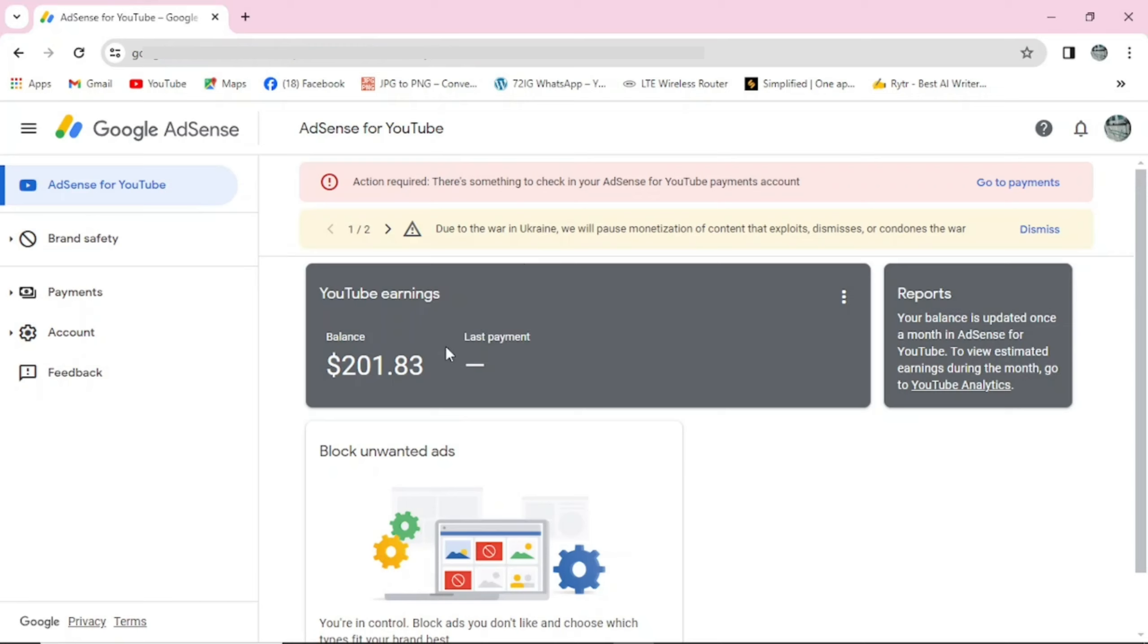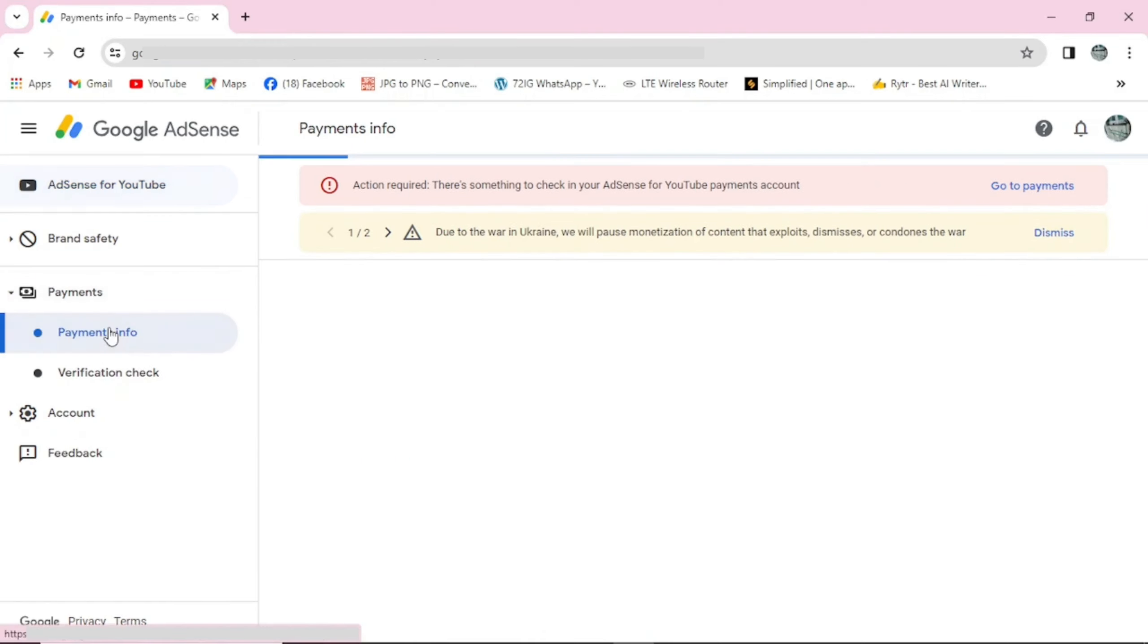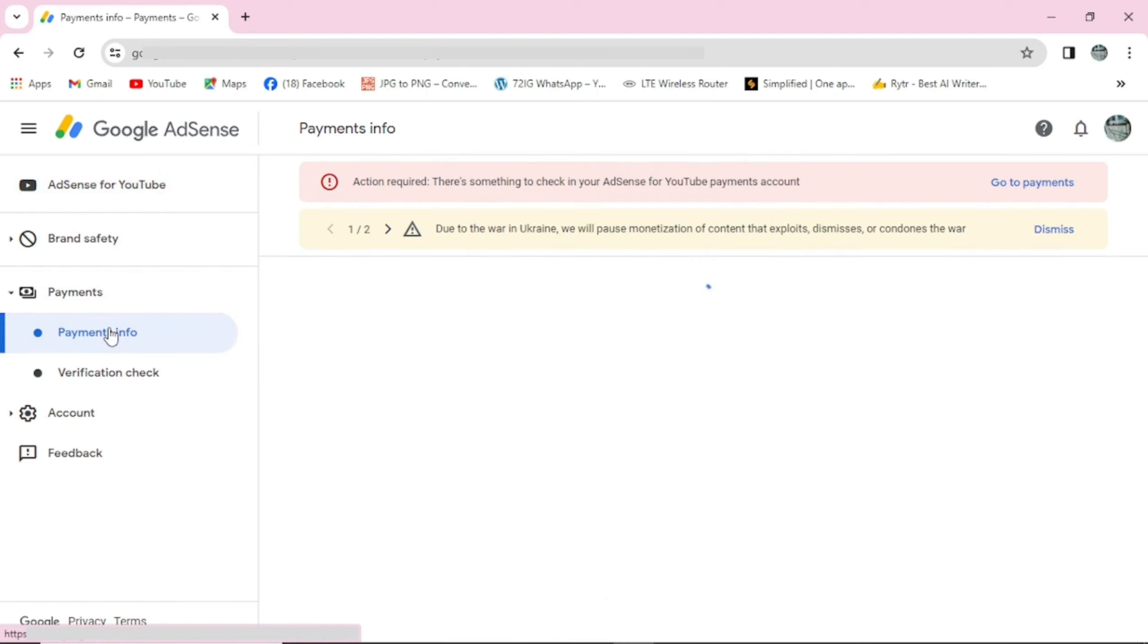So to add my account, I'll come to this, go to payment, or better still I can come to payment and click on it, and go to payment info and click on it.